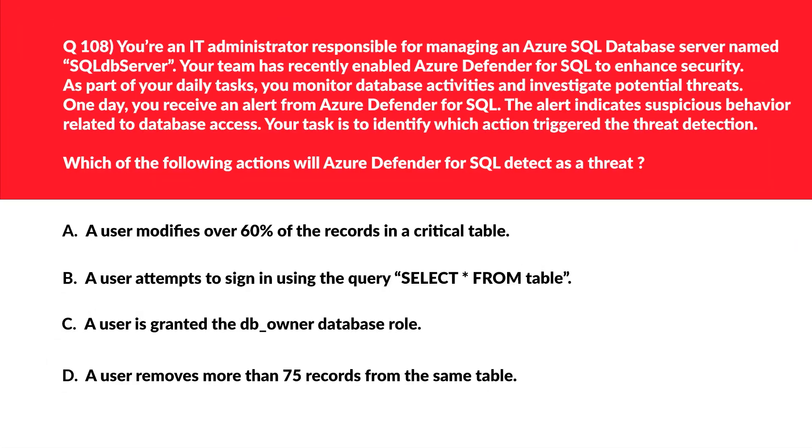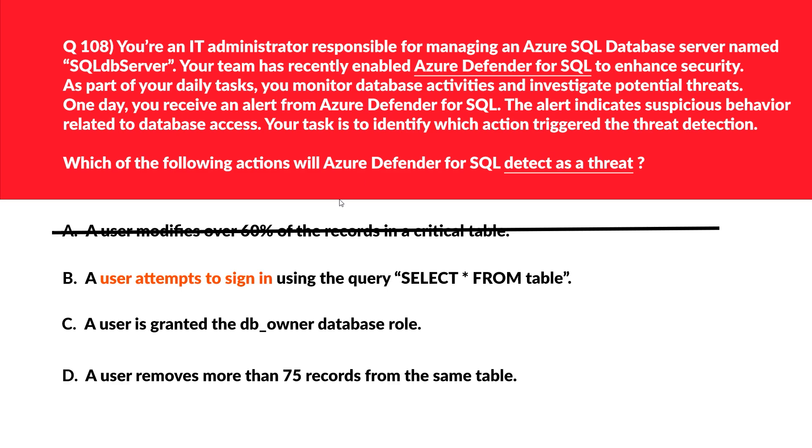We have done the hands on for this in previous part of this series for scenario like this. Let's look at option A first. This is a user modifies over 60% of the records in a critical table. Updating a record or modifying the records in a table is not a threat first of all, because it's a common database operation. Therefore, it doesn't trigger any kind of threat detection. So it is incorrect choice. Now let's move to option B. If we read the words that is marked here, user attempts to sign in. Attempts to sign in means that it indicates some kind of unauthorized access. This action is suspicious because it suggests an attempt to execute arbitrary SQL queries such as SQL injection attacks. We'll park this option aside.